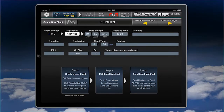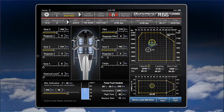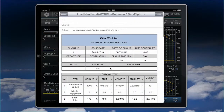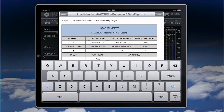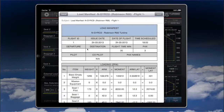All that information will be visible in the load manifest that you can send to your email. Down here there's Send Load Manifest — just click there. An email will be created; enter your email address and it will be sent. You can also manually change the content since it's an email editor.